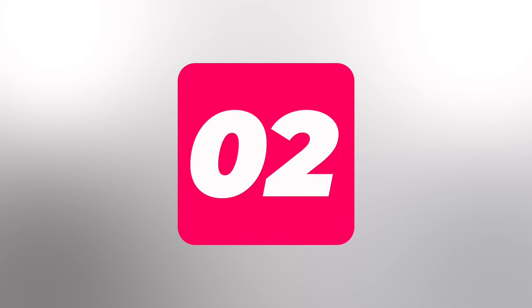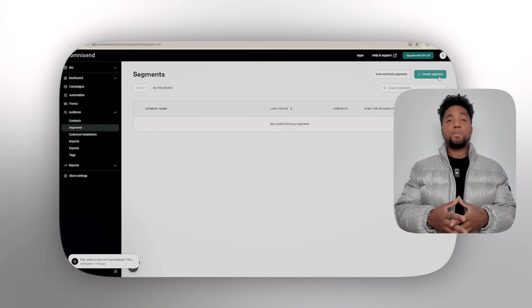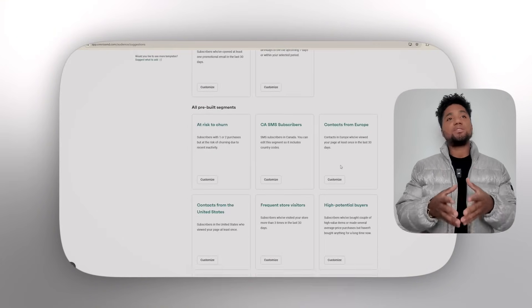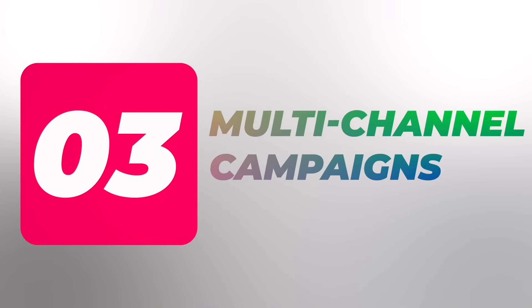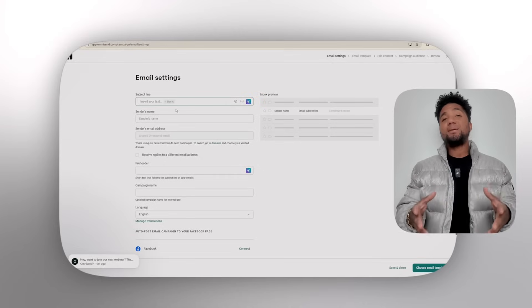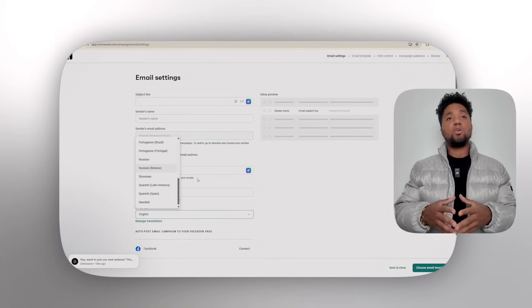I know it's very annoying when you lose out on money because customers disappear, but don't worry — Omnisend can help you with that. Number two is advanced segmentation. You can actually segment your audience based on their behavior, purchase history, and engagement to send personalized messages that actually resonate with them. Number three is multi-channel campaigns — you can run campaigns across email, SMS, and web push notifications to reach customers on their preferred channels.